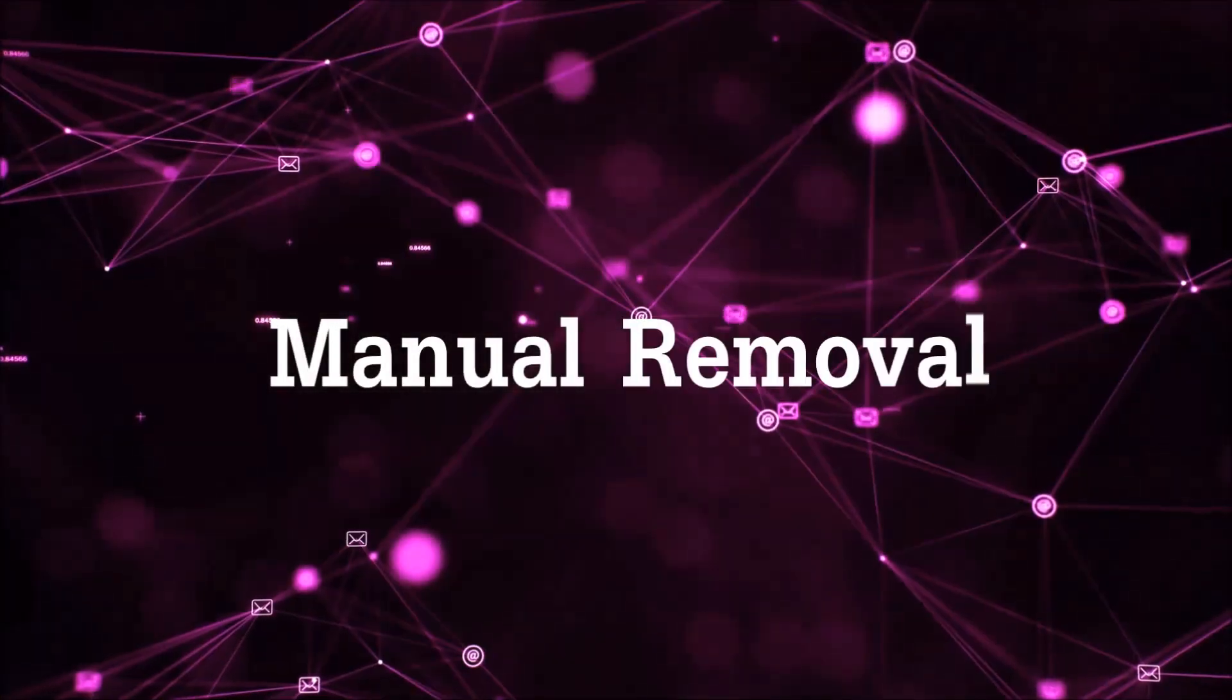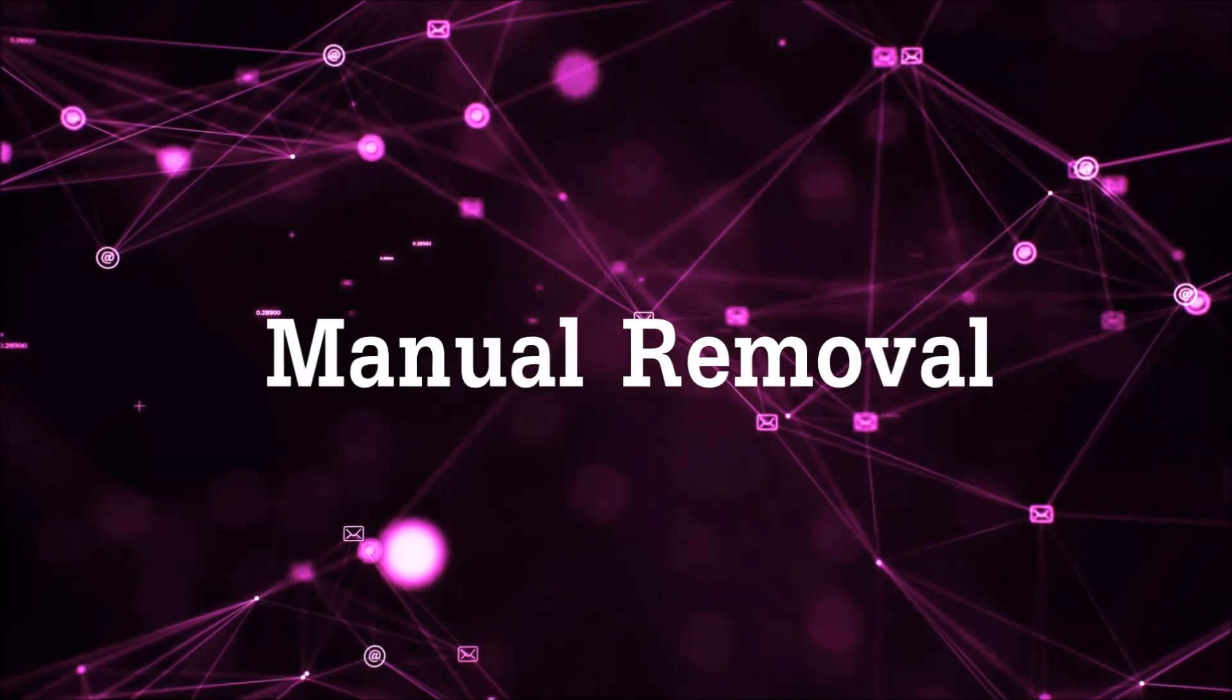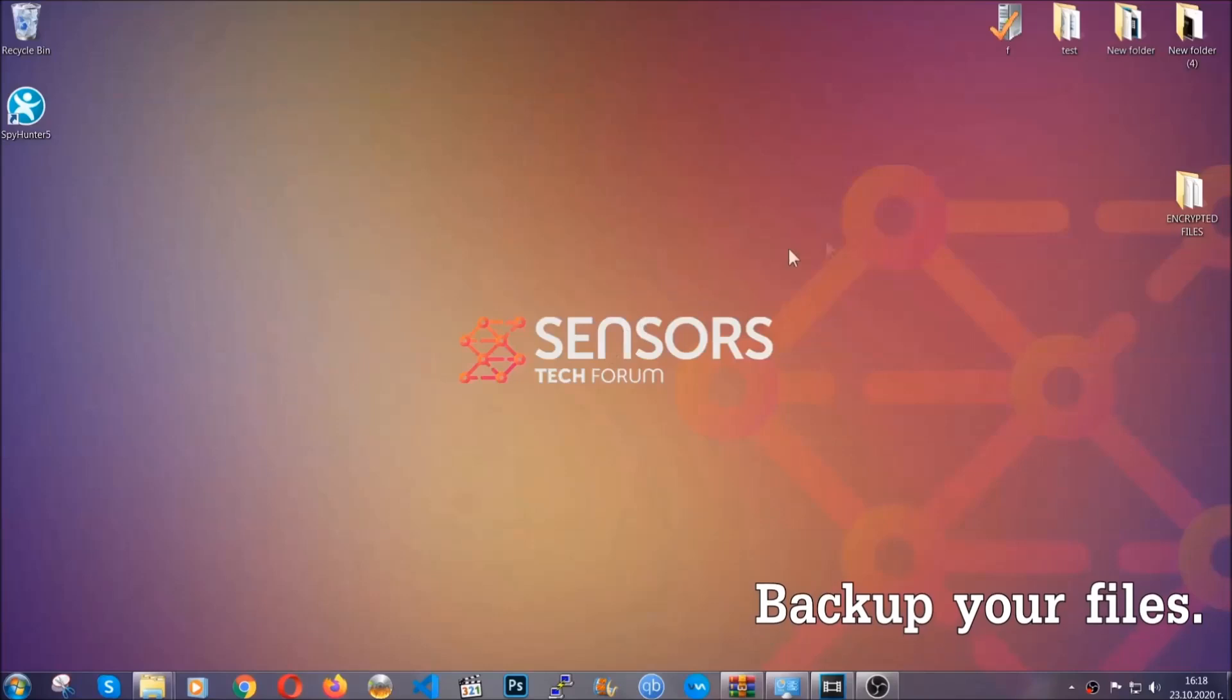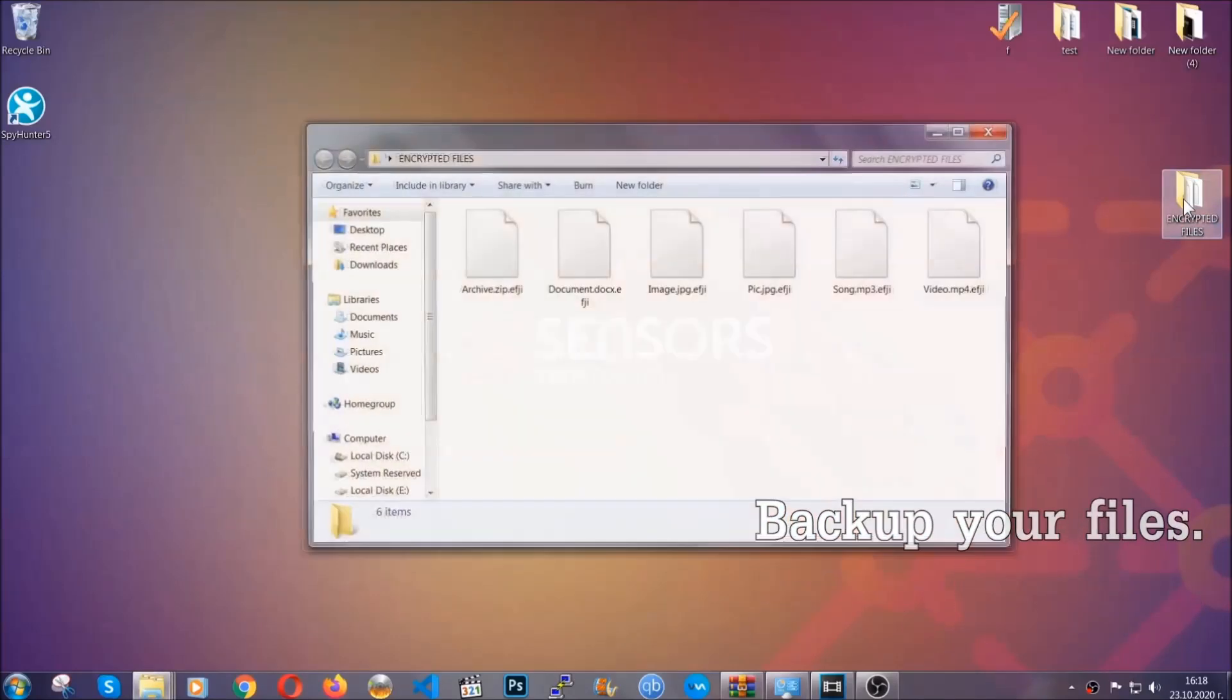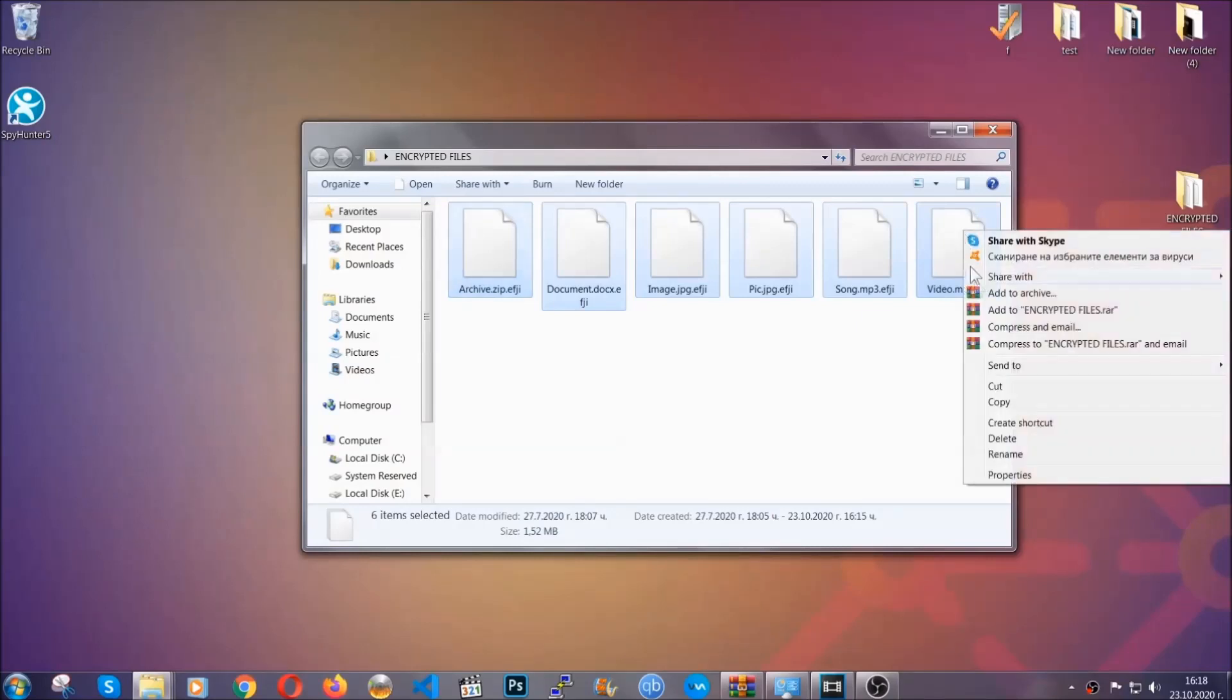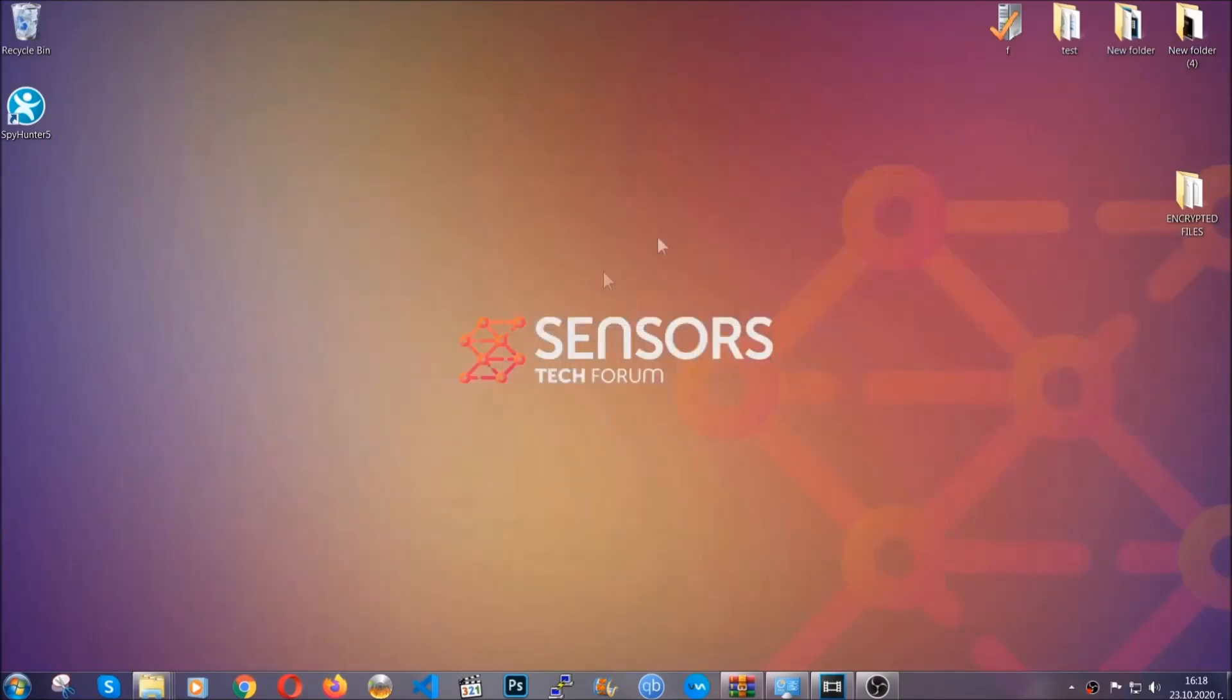Let's get on with the manual removal. For the manual removal I highly suggest that you backup the encrypted files and that you have some experience with removing threats. What you're gonna do is copy the files to a flash drive or anywhere else on your computer, because you never know what's gonna happen.